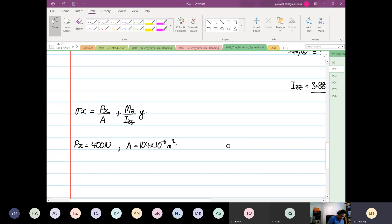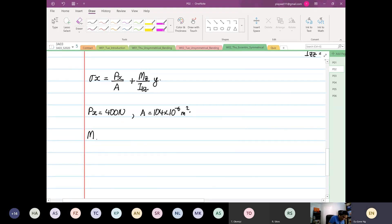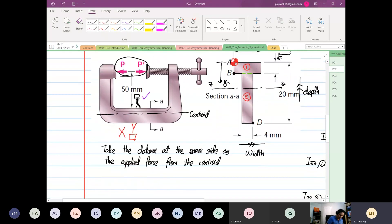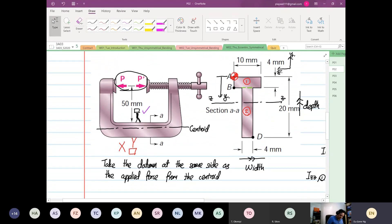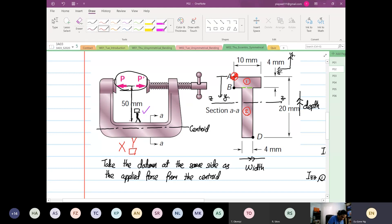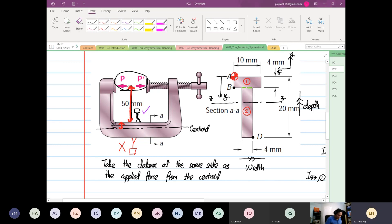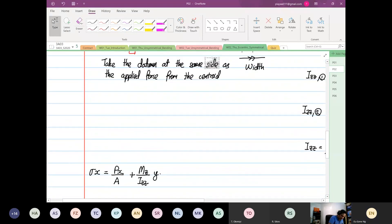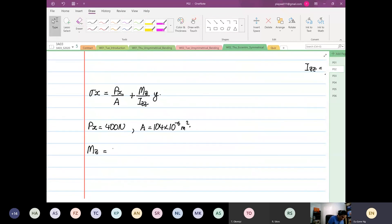The next thing we look at is MZ. What is our moment about Z? Our moment about Z is going to be this distance plus the distance to the centroid. The distance to the centroid — I'm going to call this point E — it's equal to 50 millimeters, or in meters, 0.05 plus E.